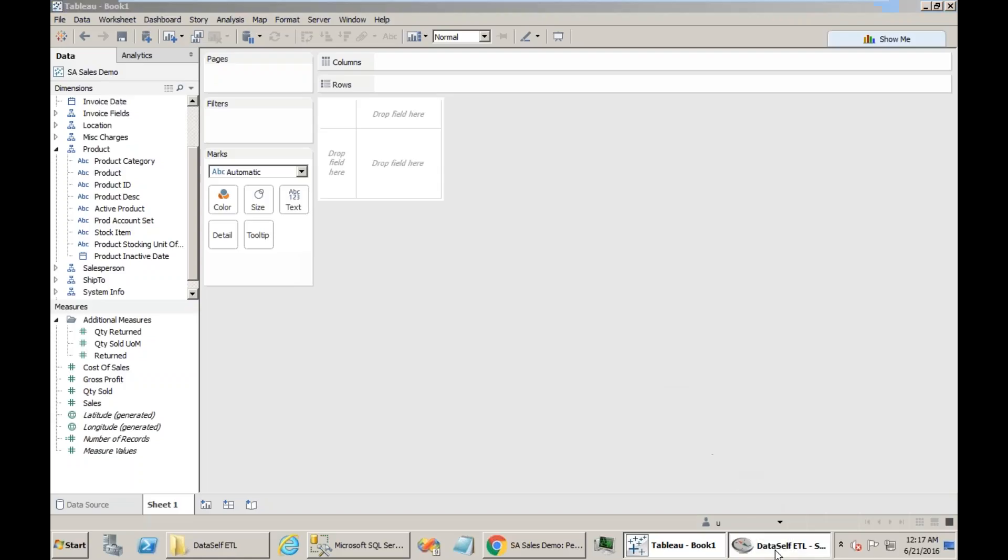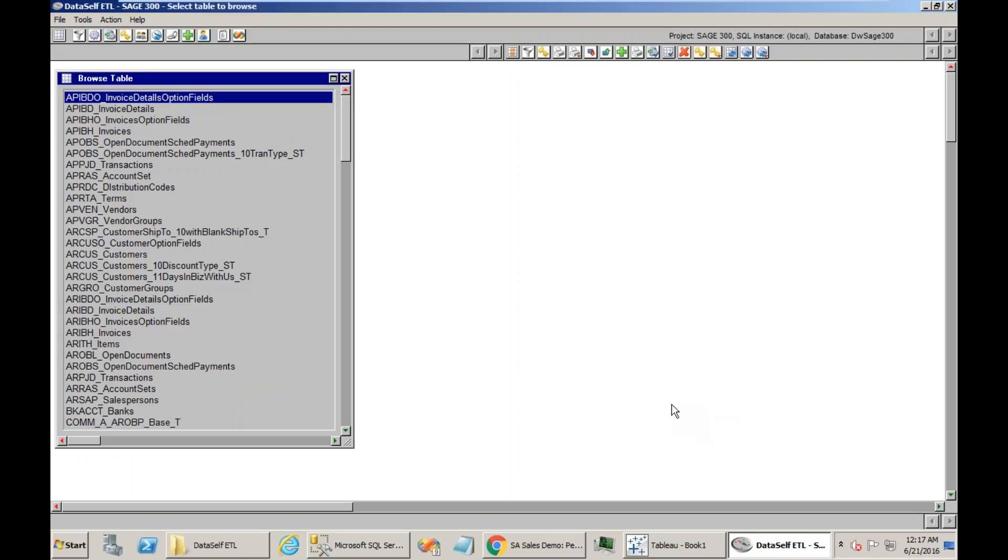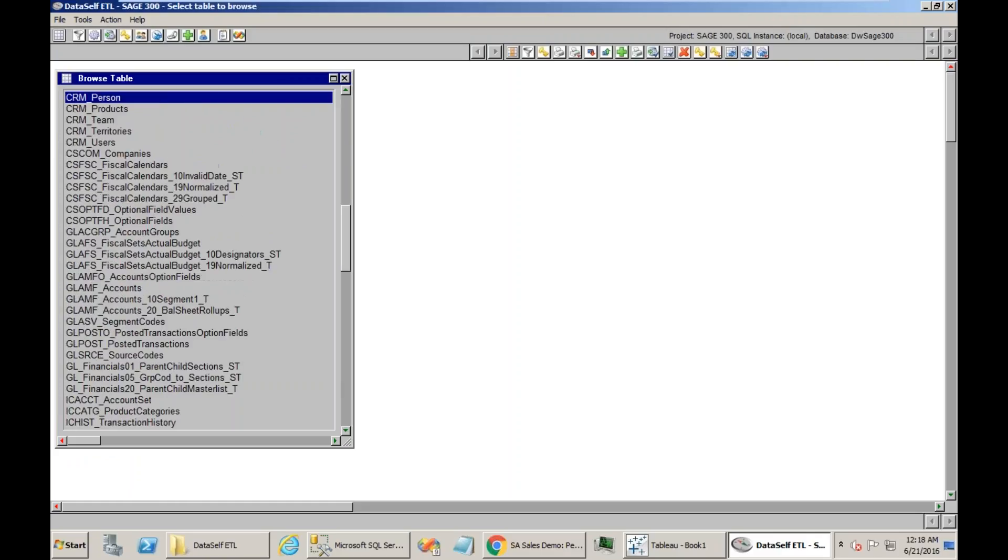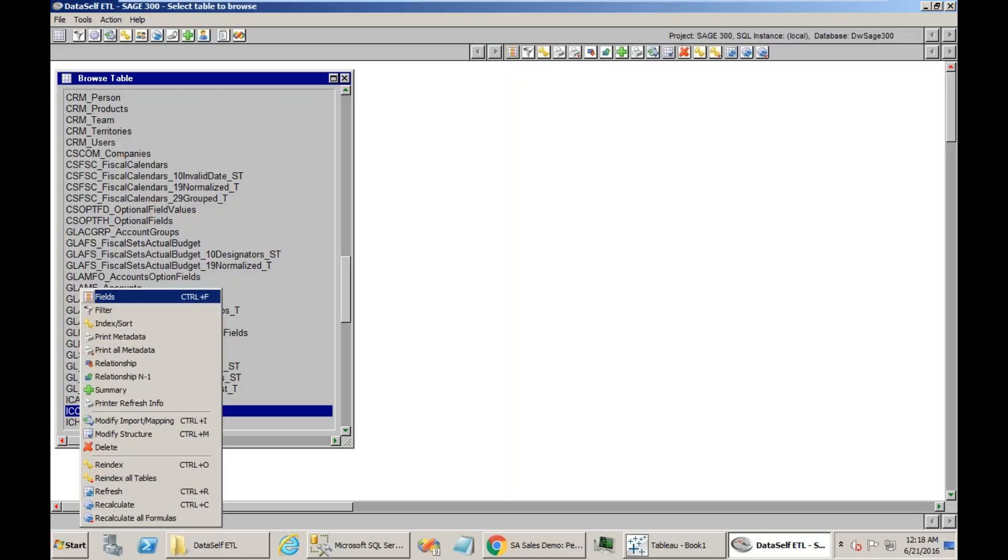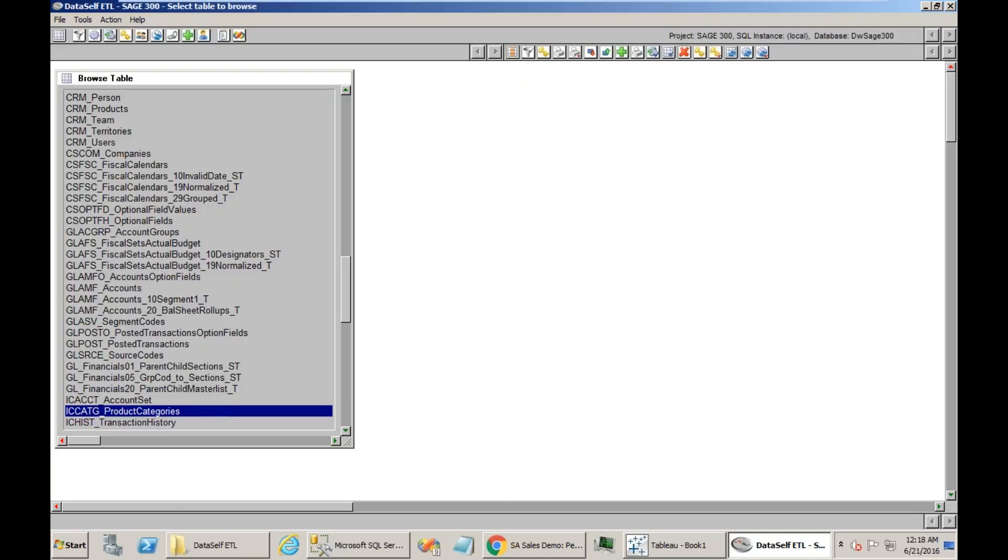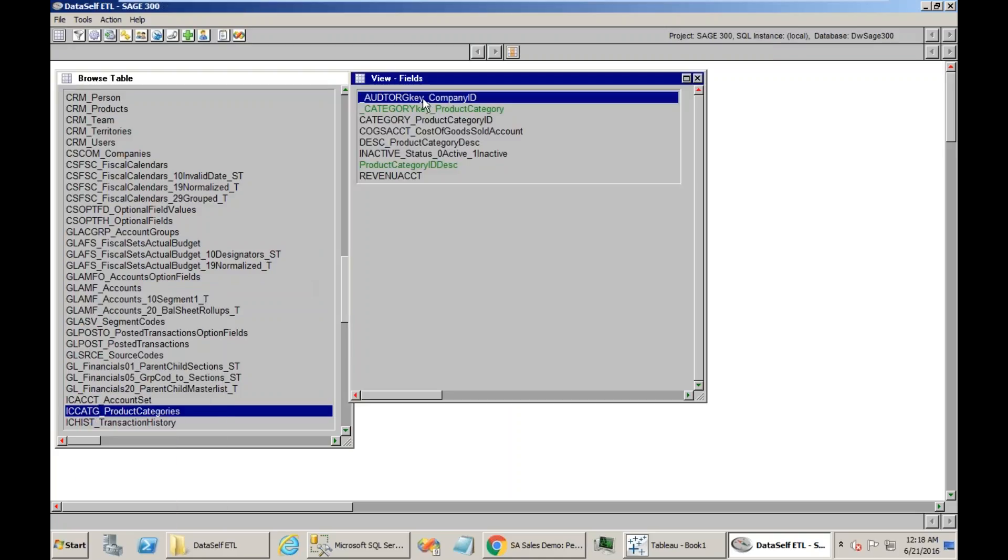The ETL is the tool to bring data from the source. I go to the table that has, or is supposed to have those fields. I know that these fields are in this table here, the Product Categories table from Sage 300.